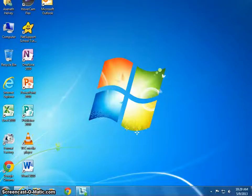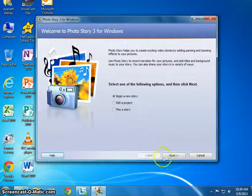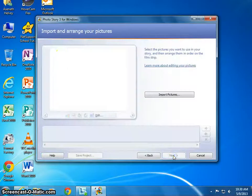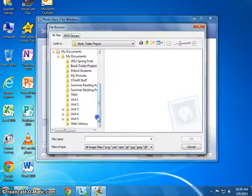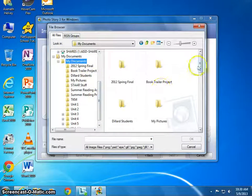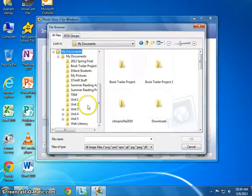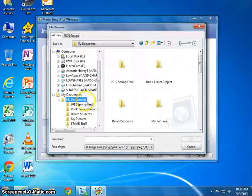We're at the point now where we can start making our photo story. The first thing we're going to do is go to the Start button, go to All Programs, go to Photo Story 3, and select Begin a New Story. From there you're going to click Next. The first thing it brings you to is where you import and arrange photos — it will pop up in the film strip at the bottom. So you'll click Import Pictures and navigate to your book trailer project folder in your H Drive.